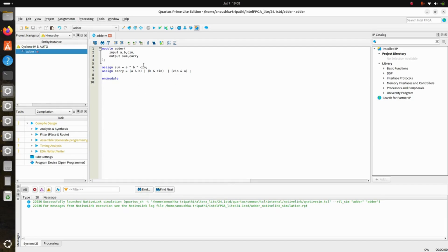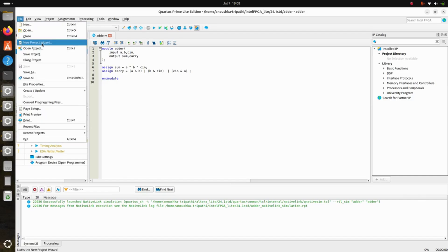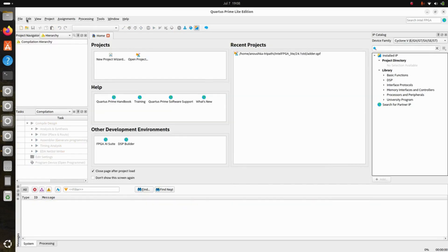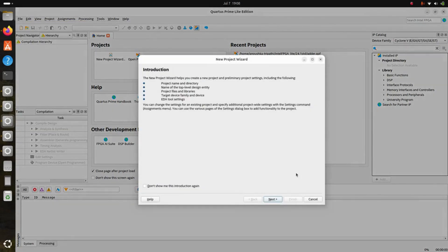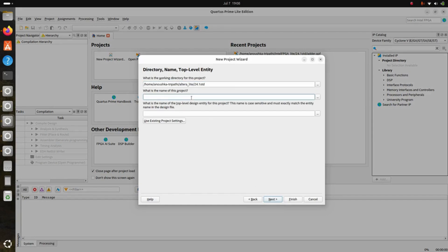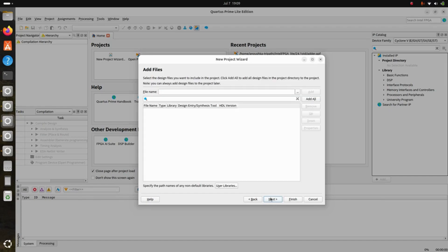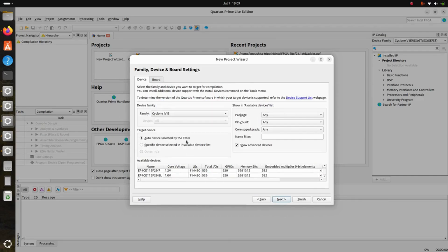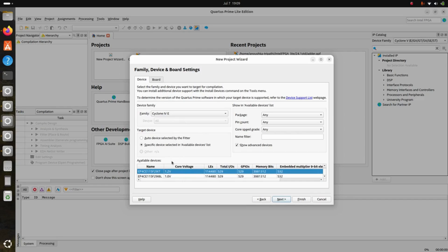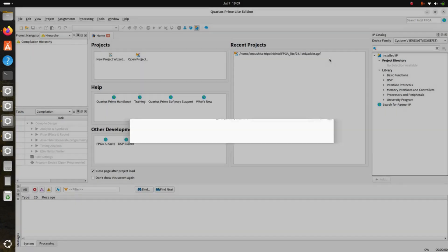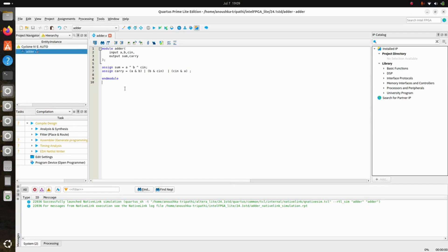To make a new project, go to New Project Wizard. Click Next, and give the project a name — for example, if you are designing a multiplier. Click Next, select Empty Project, and click Next again. We have a Cyclone IV board and you can select whichever device you have from the list. Then click Next, Next, and Finish. That is how you create a new project.